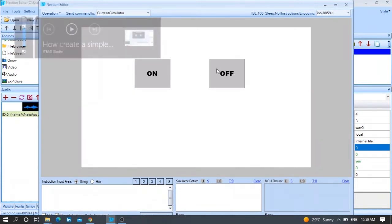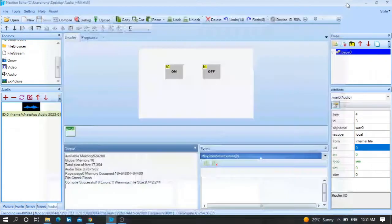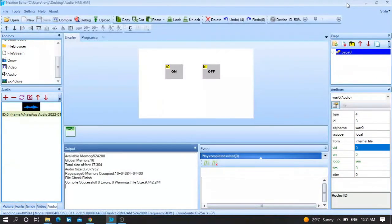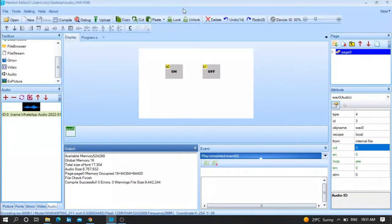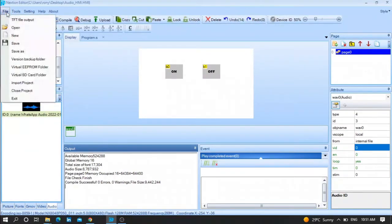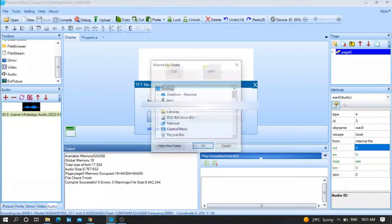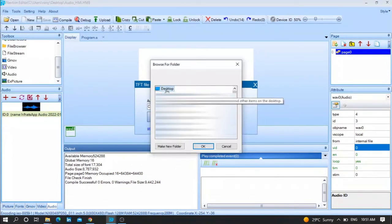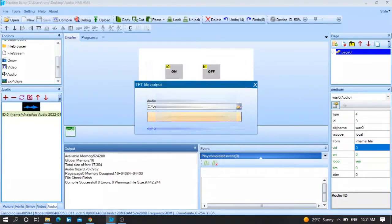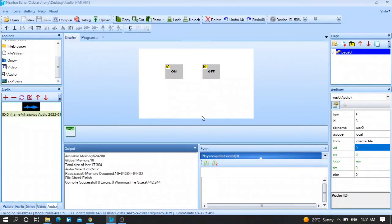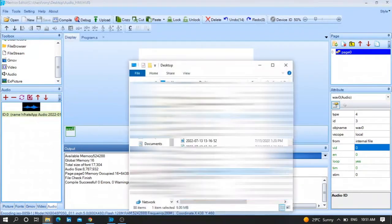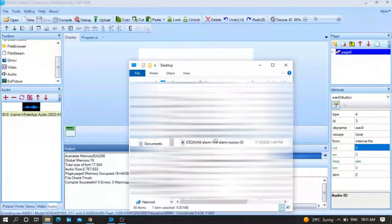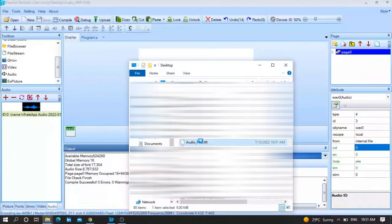Now let me show you how to play it in a real Nextion HMI screen. Let me first of all generate the exact TFT file. File, TFT Output, and put it for example where you want to extract the TFT file. Let me put it on the desktop and Output. After that, press Copy.